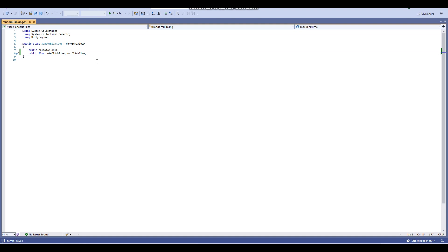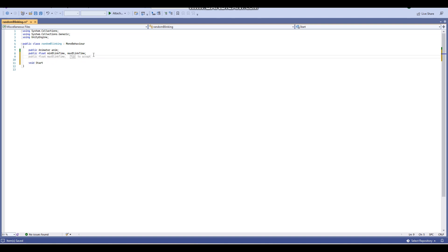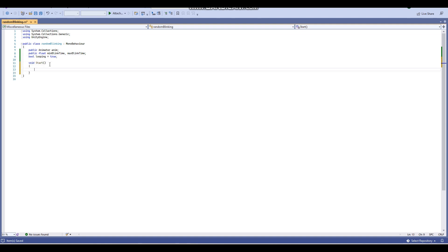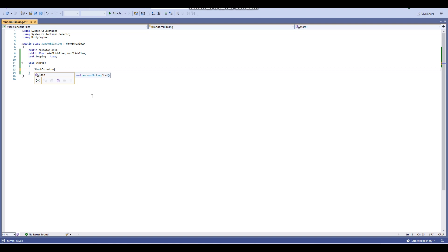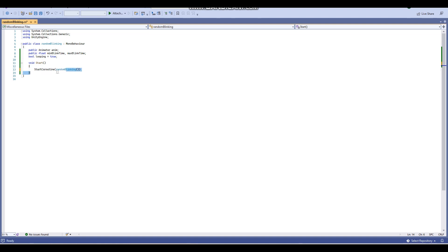Those are all the variables we need for now. Also add a bool variable — we'll need it for the while loop — call it 'looping' and set it to true. Then in void Start — which runs at the beginning of the scene — call StartCoroutine, passing a coroutine named 'Blinking'.